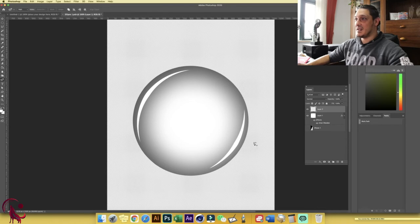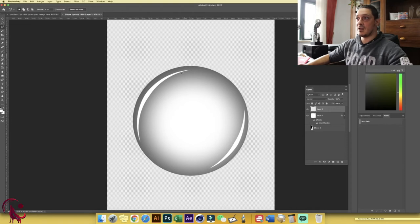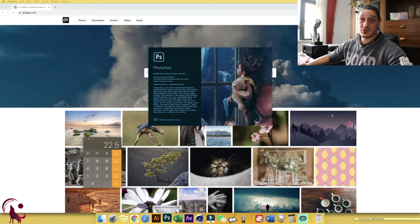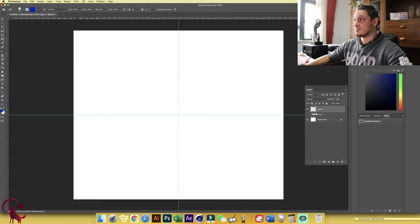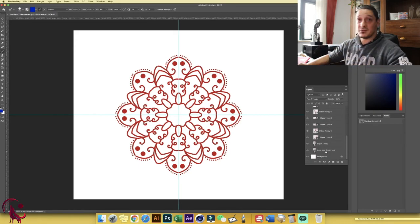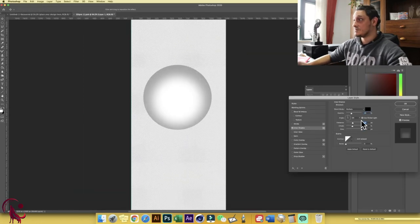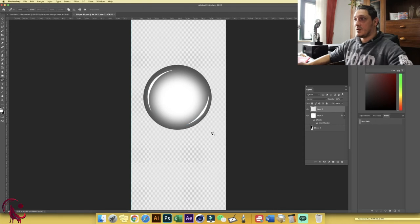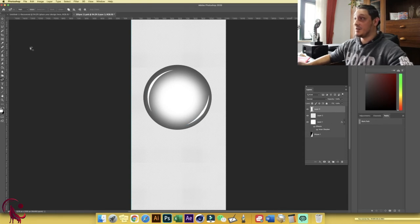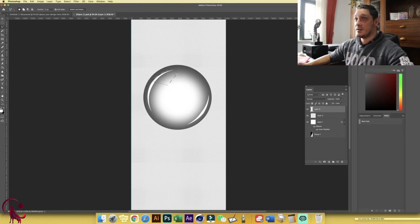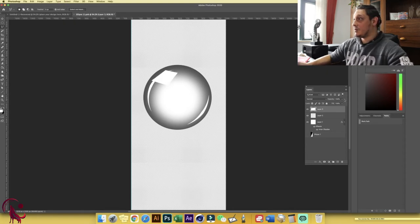Looking pretty cool so far. Now let's add more details. Choose the Polygonal Lasso tool and draw a highlight shape. Fill it with white using Alt/Option+Delete, and lower the opacity for that layer to around 30%. Then use Ctrl/Command+T to scale it down a little — we don't want it too big.